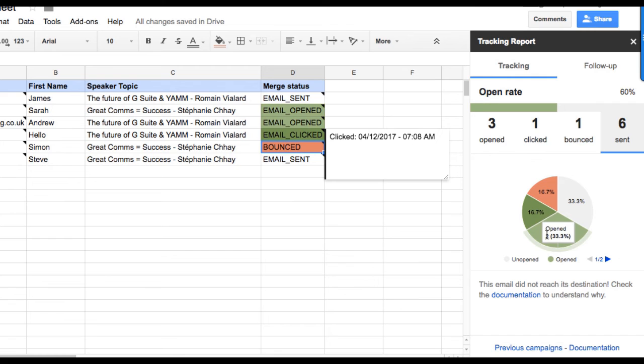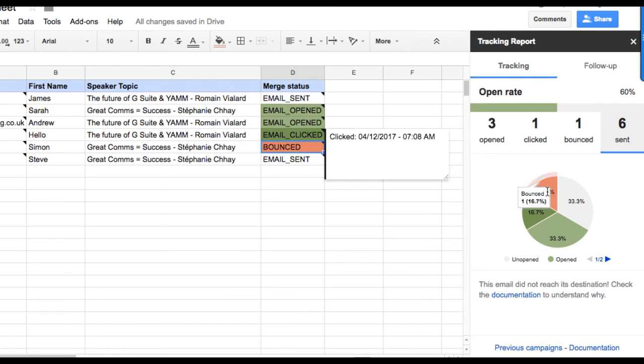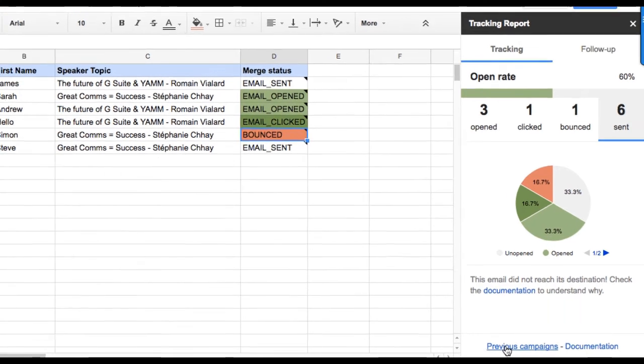All of this data is summarized in a pie chart to help you assess your campaign success at a glance and improve your next mail merges.